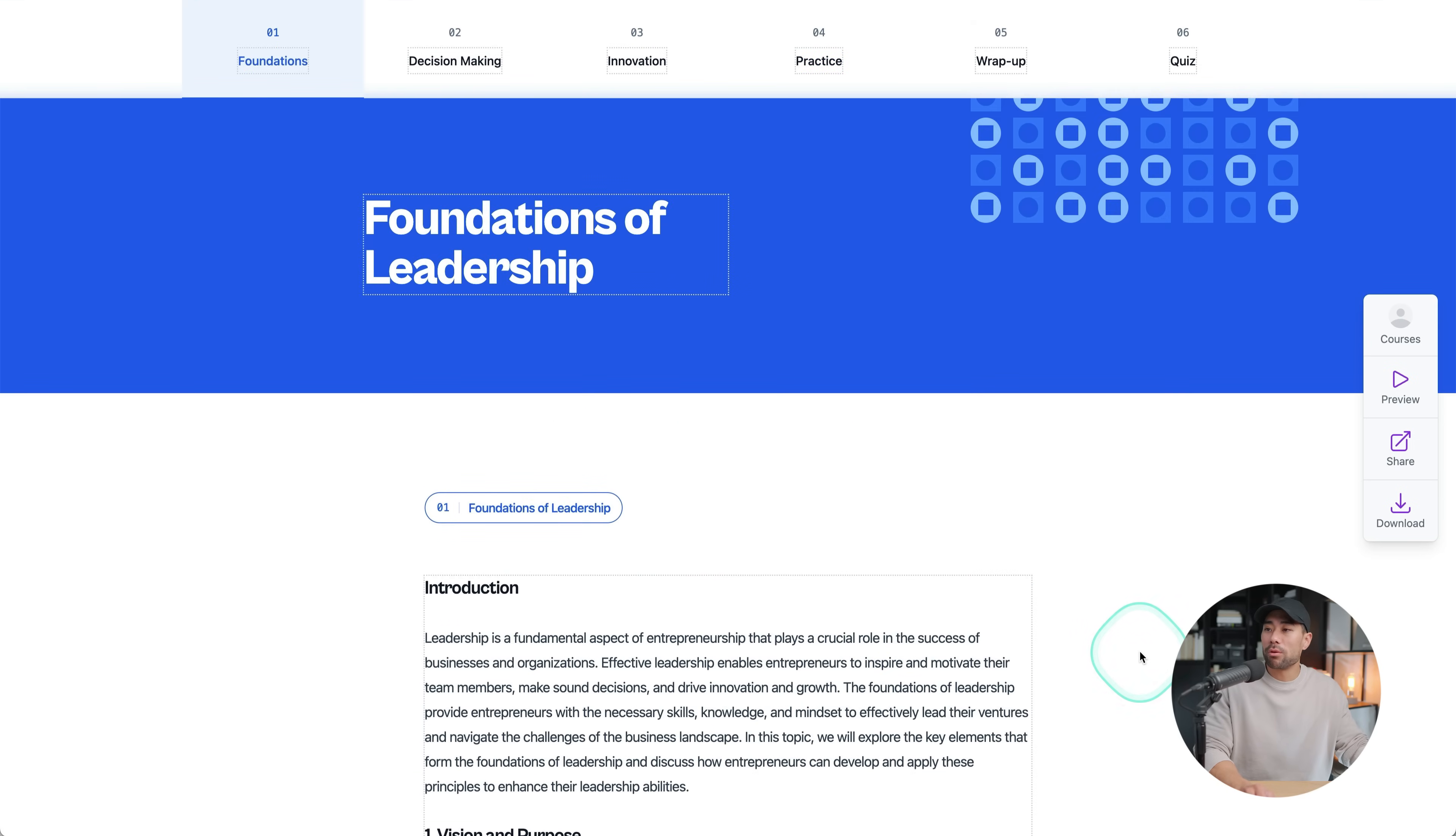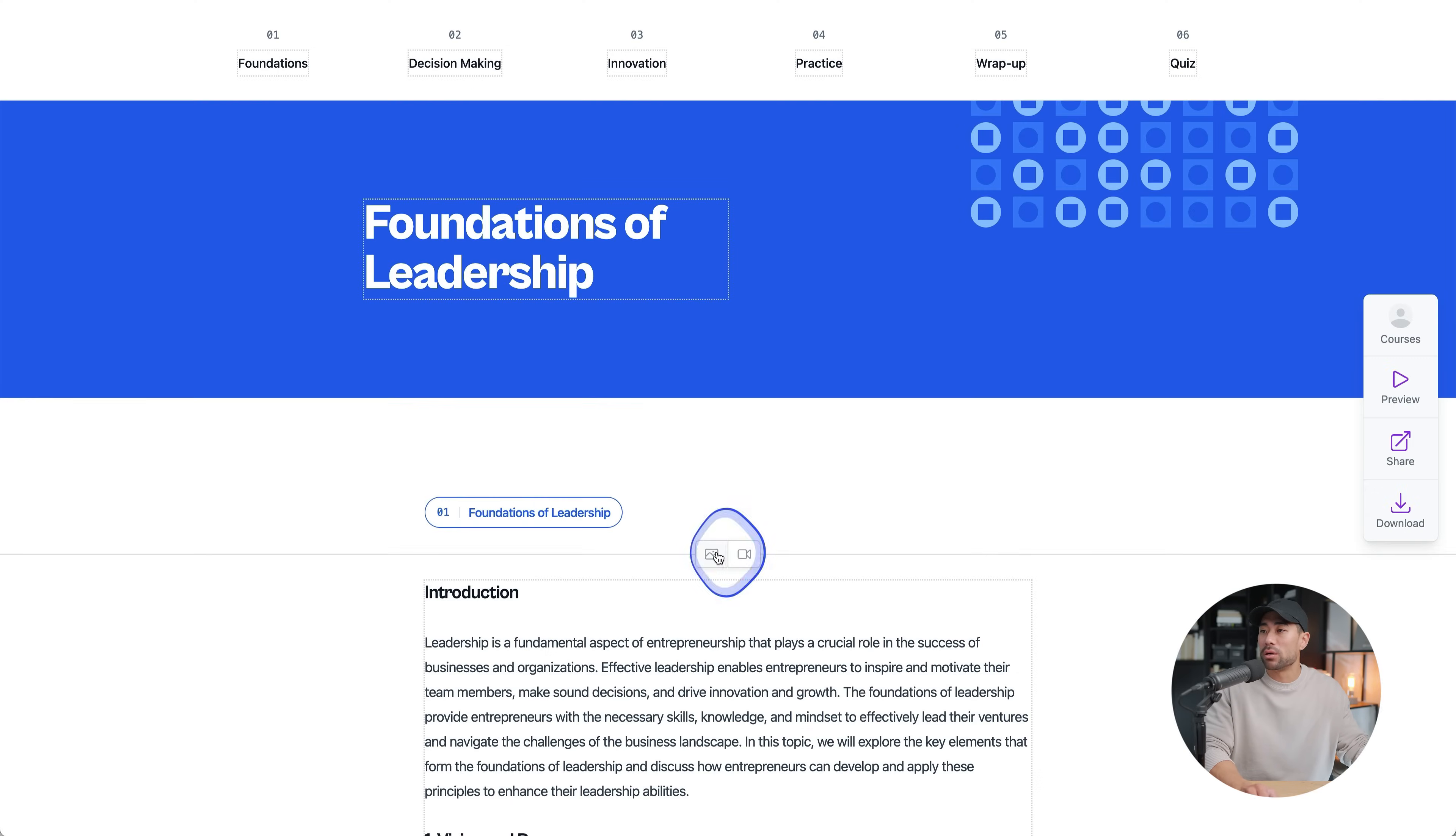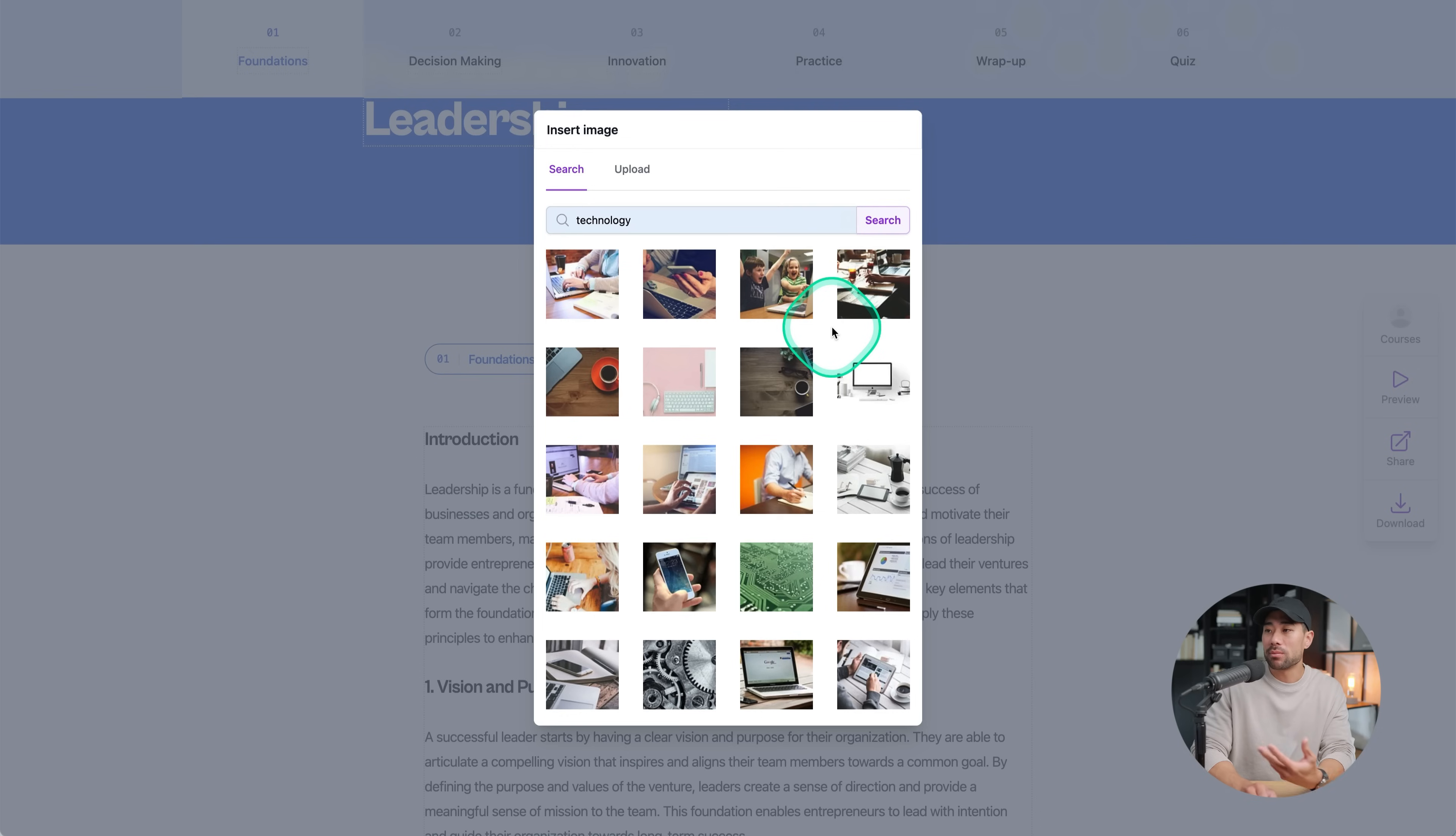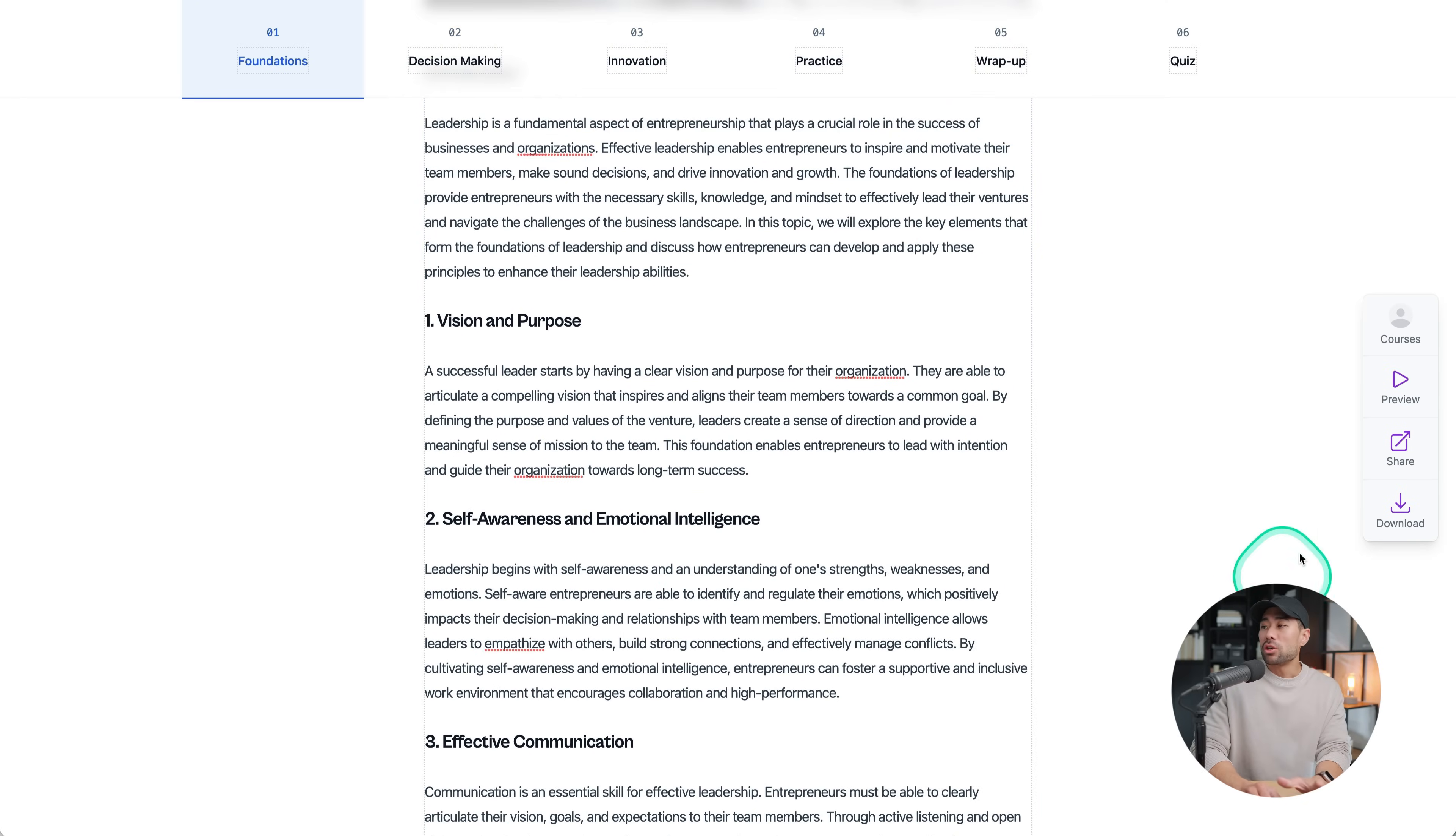A couple of other notable features in the editing mode include being able to insert an image or a video in between a lesson or some text. So I've got paste in a video where you can upload your own or an image right here. Let's say you do want to add an image, you can click on the image icon and search for a royalty-free image. So something like technology, which I've already searched for, will bring up these results. And if I click on this one right here, it's uploading now. And there we go. We've got the image and then the text continues.